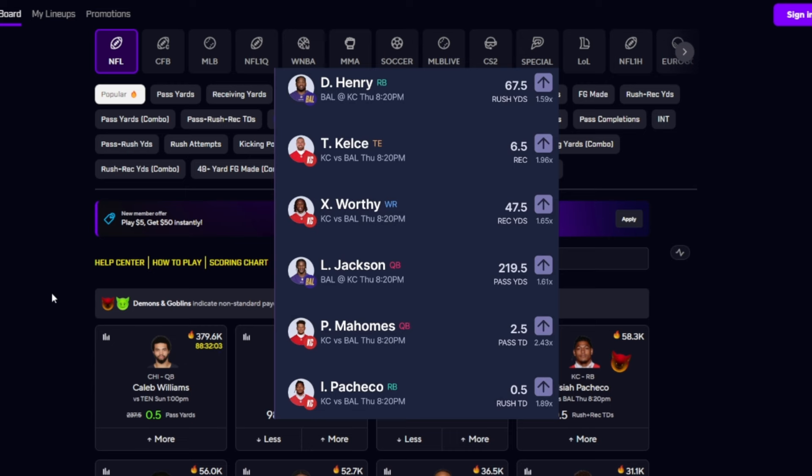Next we have Lamar Jackson for 219.5 passing yards. Let's see if I can find that. I don't think I can find it, they don't have those stats on this app sadly. But Lamar Jackson did go crazy last year. He's definitely gonna go crazy again, especially since Lamar Jackson's gonna go against Patrick Mahomes and he wants to beat the man.